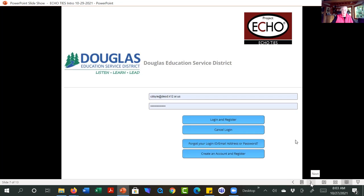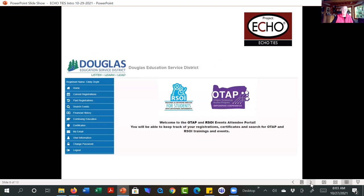Once you get an account, you'll only have to do that once. This is what it will look like where you want to log in and register. The login refers to the registration into the ESD database. When you want certificates or when you want to know about events and things like that,